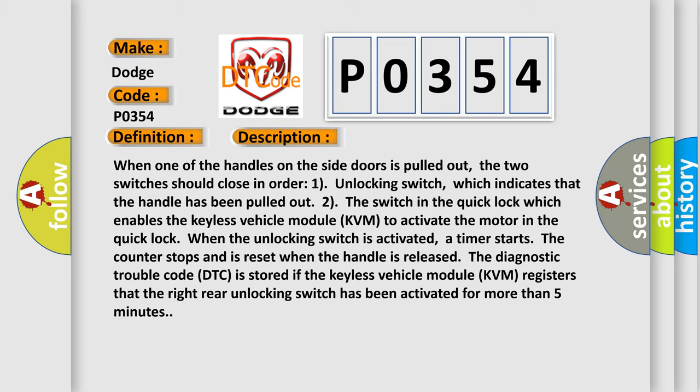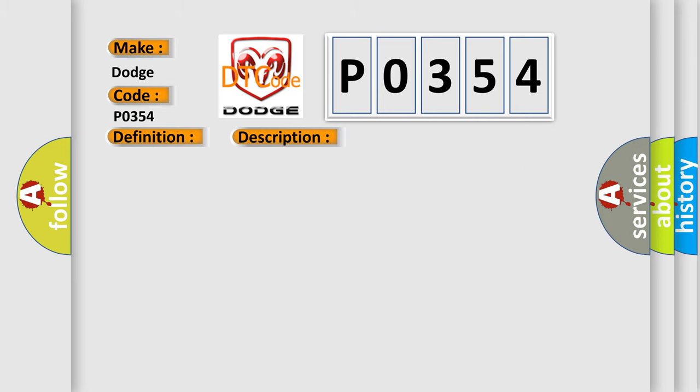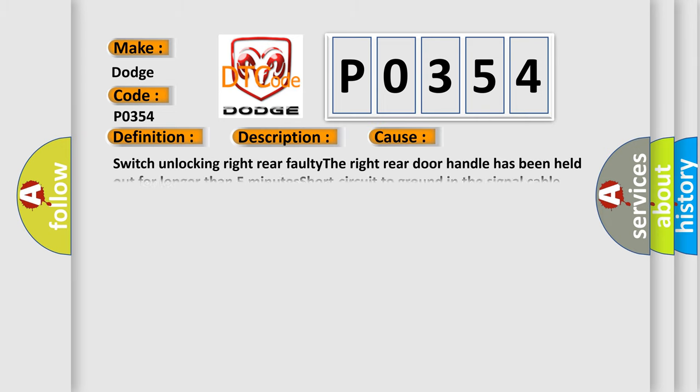This diagnostic error occurs most often in these cases: switch unlocking right rear faulty, the right rear door handle has been held out for longer than five minutes, or short circuit to ground in the signal cable.